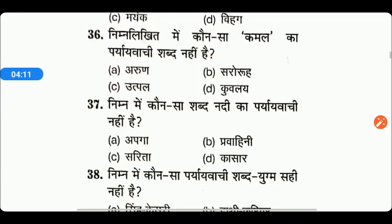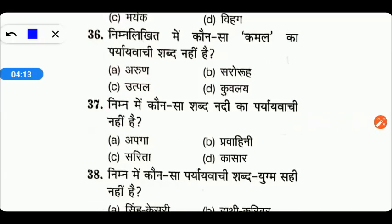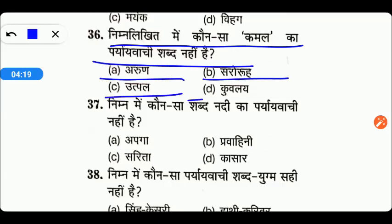Next आते हैं friends. निम्नलिखित में से कौन सा कमल का पर्यायवाची शब्द नहीं है? Options are Arun, Saroru, Utpal, या फिर Kuvalle. तो friends, यहाँ पर option A हमारा right answer होगा — Arun.